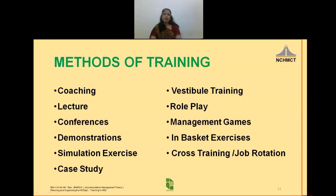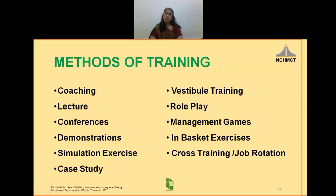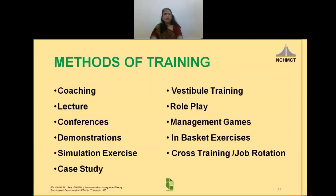Cross-training and job rotation. Cross-training involves training in areas other than what the present job of the employee is, so that the employee becomes multitasked and able to perform all types of jobs. In case of an emergency, any employee would be able to perform any type of job. Job rotation is a type of training that helps create a team of workers who are more knowledgeable, can easily replace each other when needed, and who gain new confidence regarding their professional expertise.